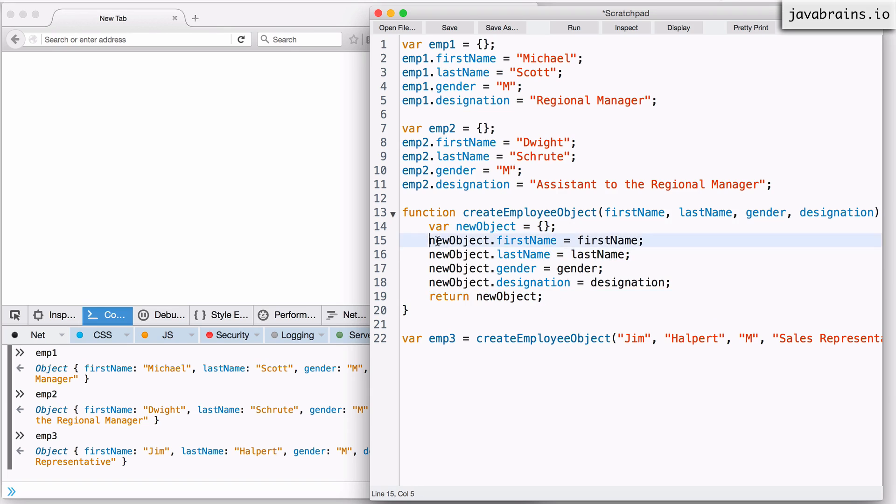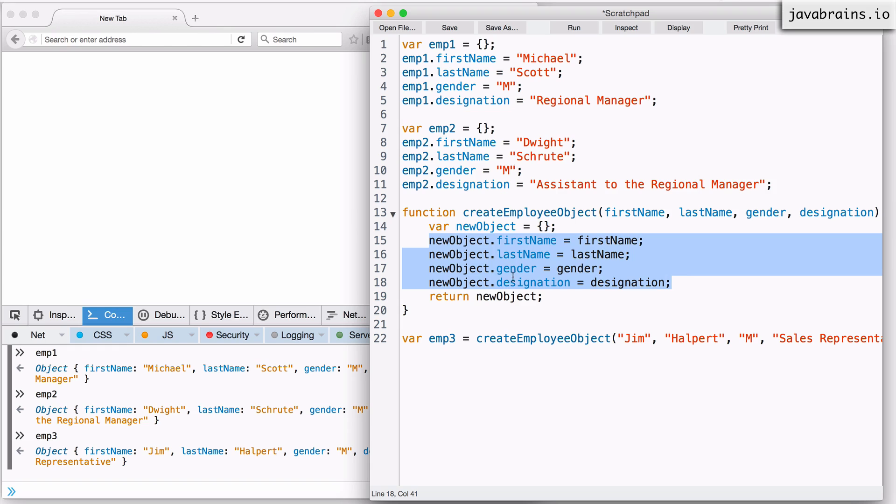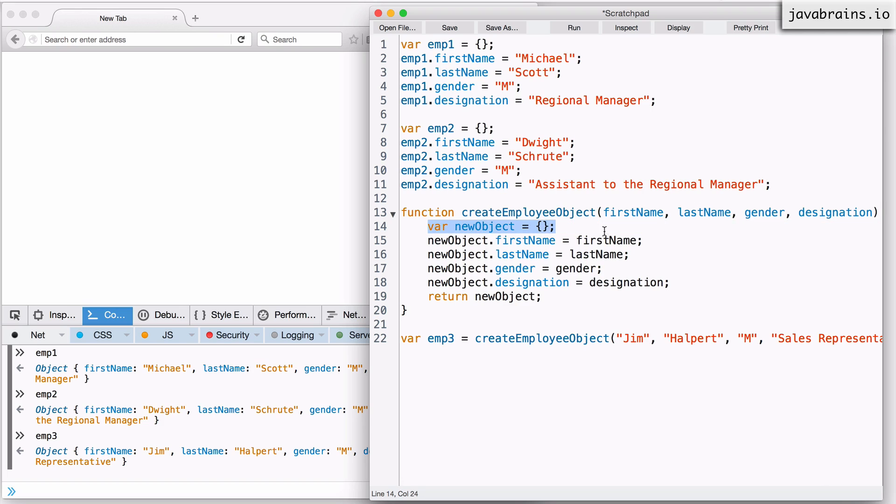When you're creating an object, when you're writing a function that creates an object, the first line would be creating an empty object and the last line would be returning that object that you create. So between these two lines, there is a bunch of lines that you would have to write to populate that object according to what you're trying to do.